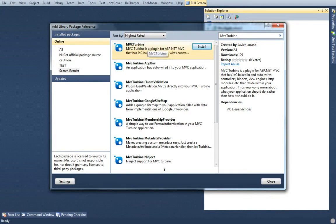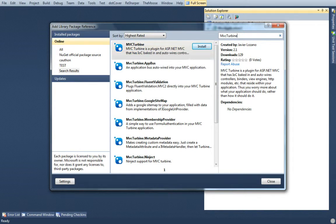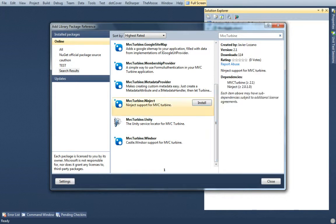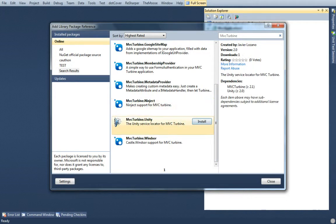You can bring in Turbine by itself, but Turbine requires you to have an IOC container. It's compatible with Structure Map, Unity, Castle Windsor, and Ninject. But for tonight, I'm just going to bring in the one for Unity.